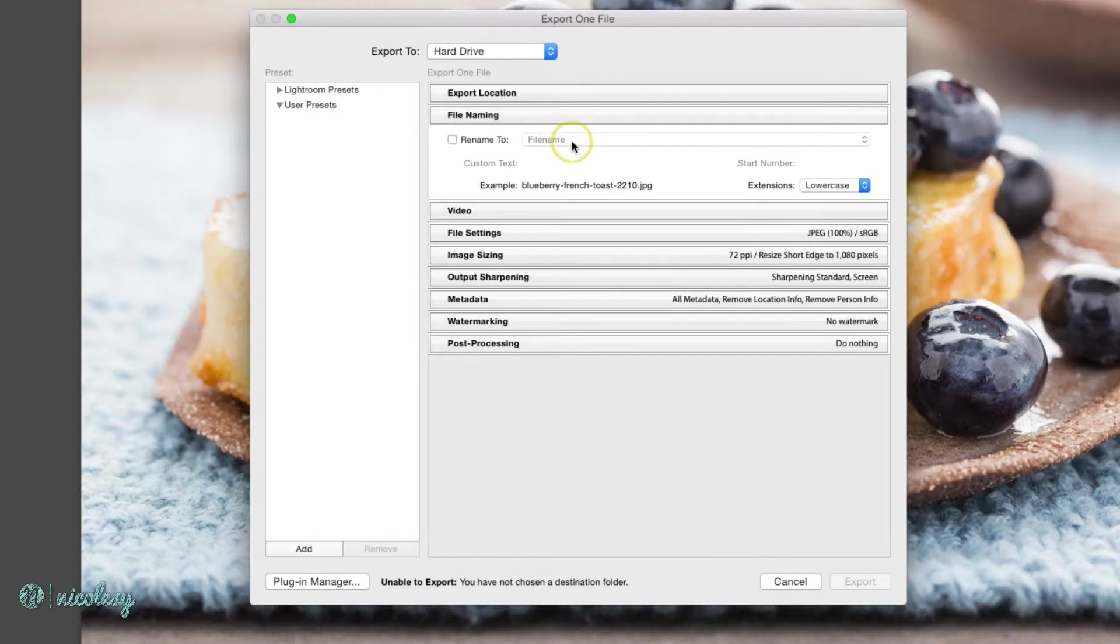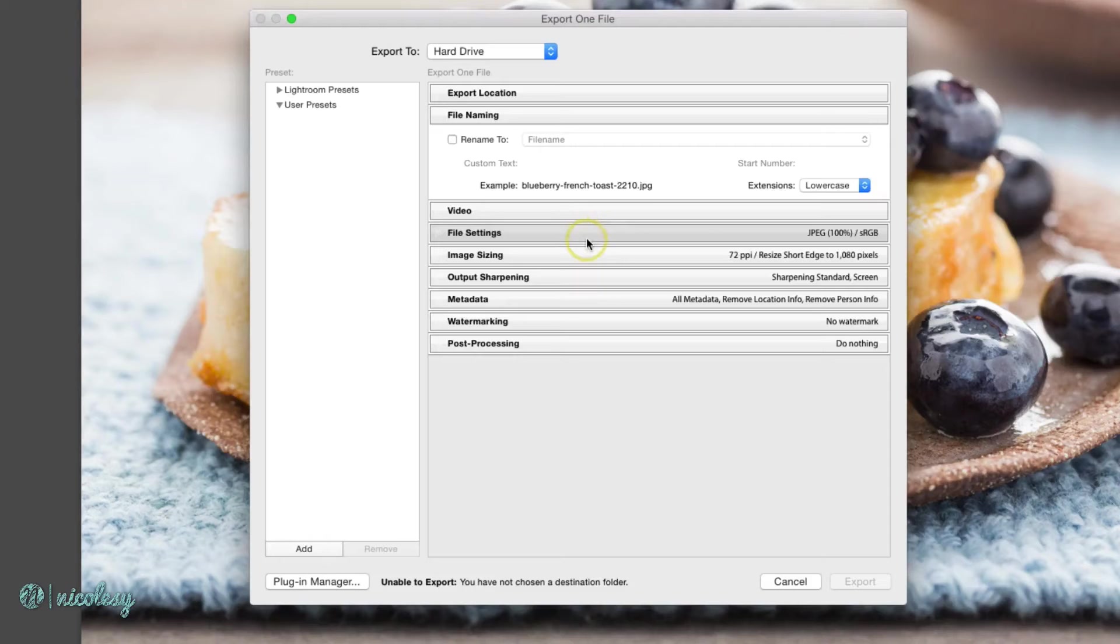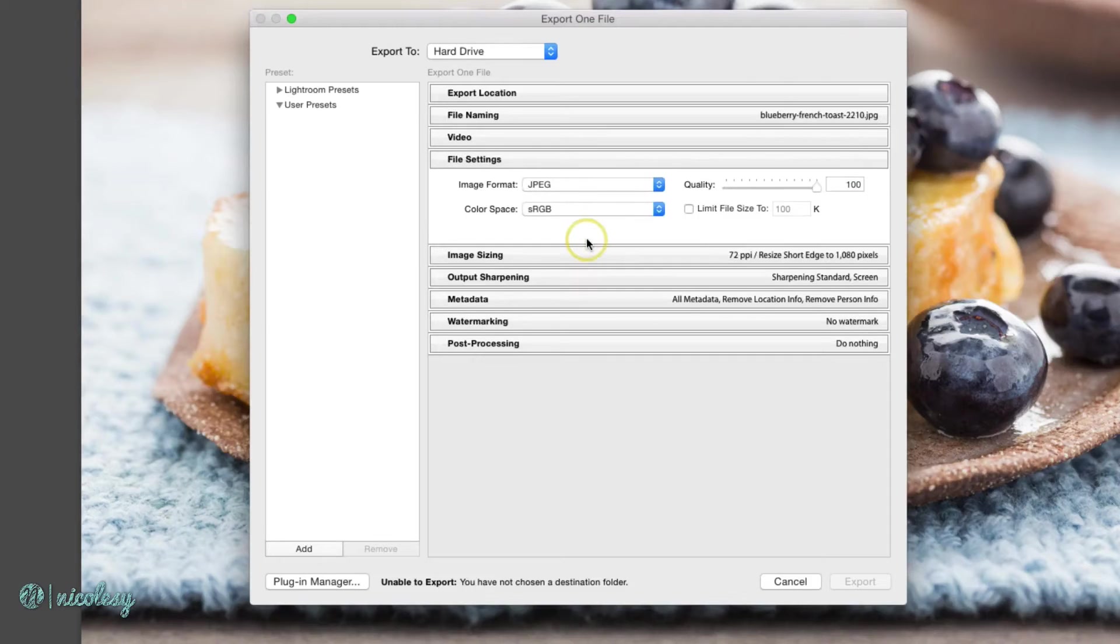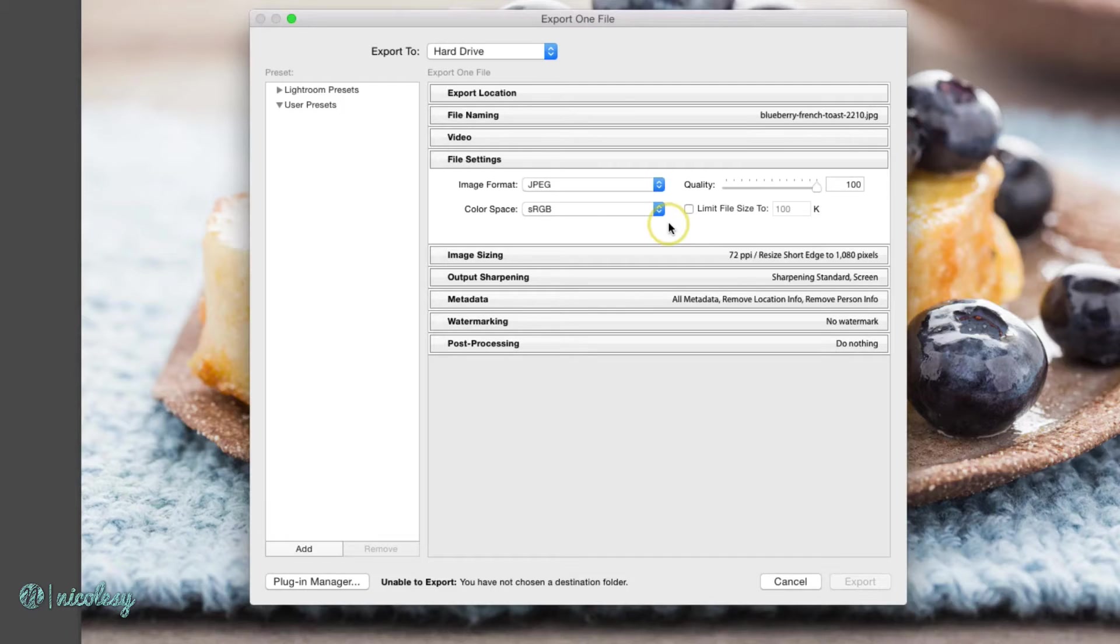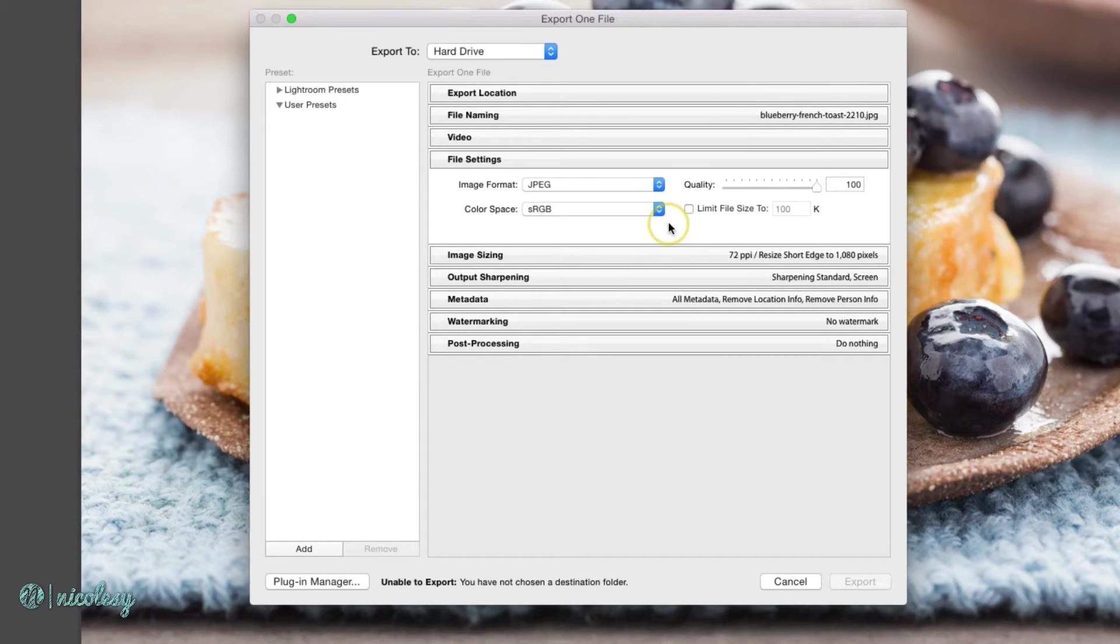I'll just leave it as the file name. My file settings are great, JPEG at 100% and sRGB. I'm going to be exporting these to share on my website, so I want the quality to look really good.